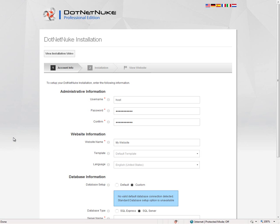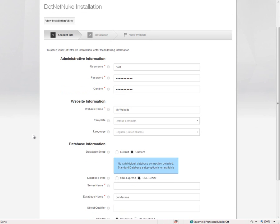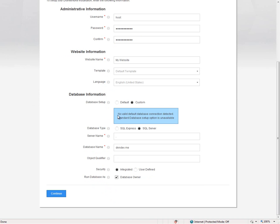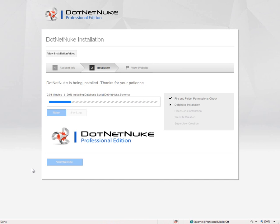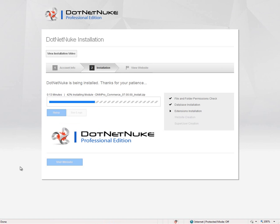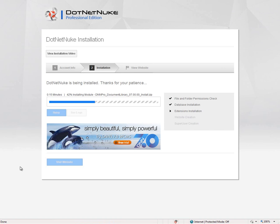The first thing you'll find that's new in DNN 7 is the new installation process. We have the installation process here on the screen. You can see it's a one-page installation where you fill in your username, the name of your website, you can choose a template, and you need to configure your database information. When you click continue, that installation process will execute all of the necessary scripts to create your .NET Nuke website. This process is a lot more simplified than it was in previous versions of .NET Nuke.